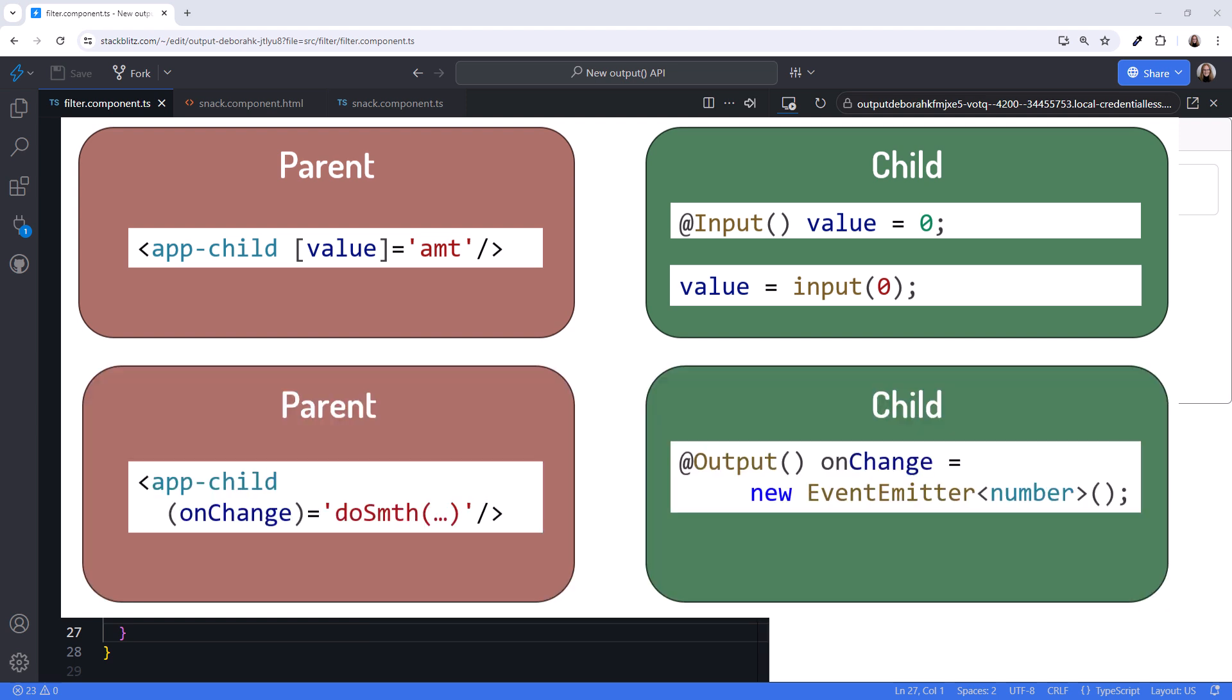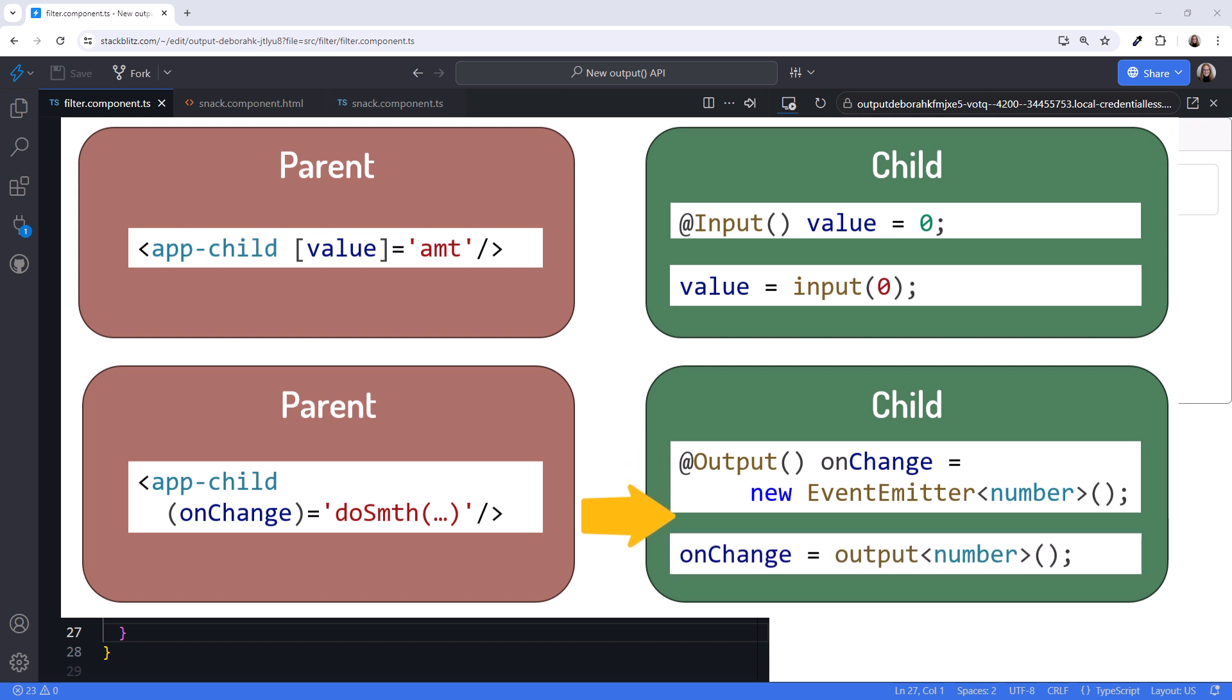The output property looks like this. For consistency, the new output API looks like this, matching the syntax of the new signal input.